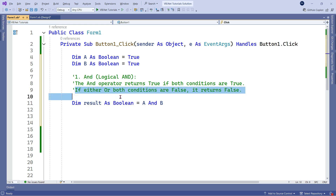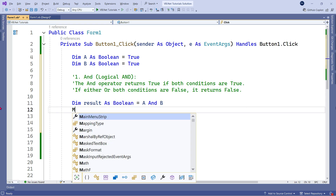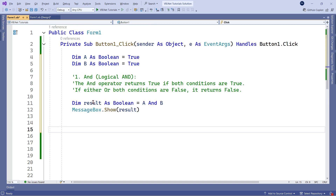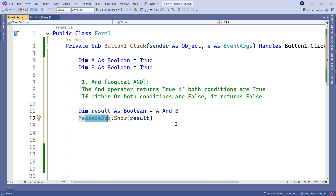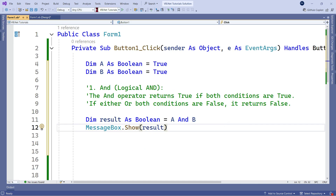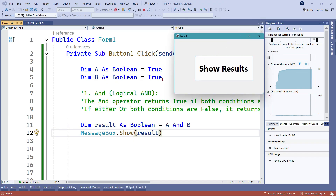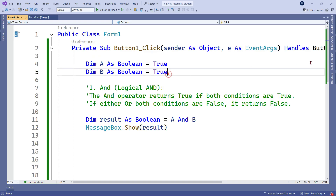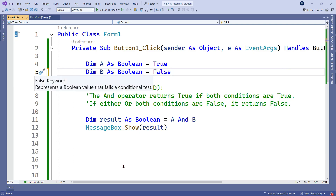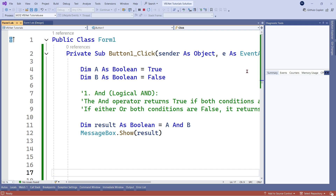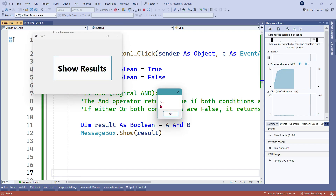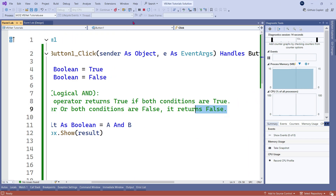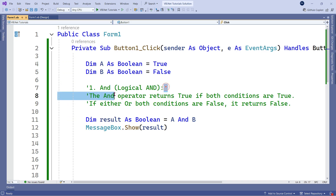This is the definition I have written: if either or both conditions are false, it returns false. So let's print it. I'm trying to print this output — messagebox.show result. Let's see how the output comes. Here in our case, both A and B variables are true, so the output should be true. You can see it has appeared true. What if I make one of them false? The output has come as false. So that's the definition — if either or both conditions are false, it returns false.